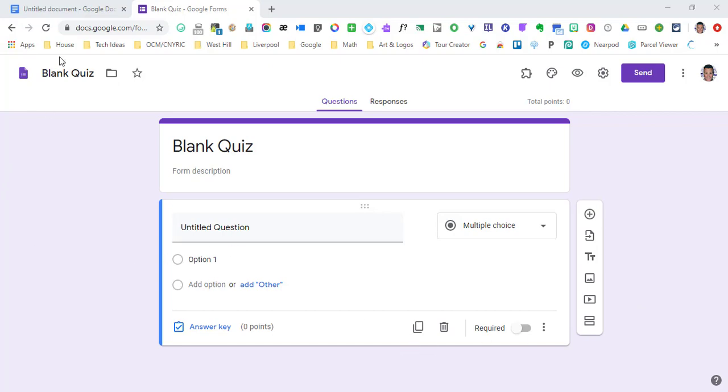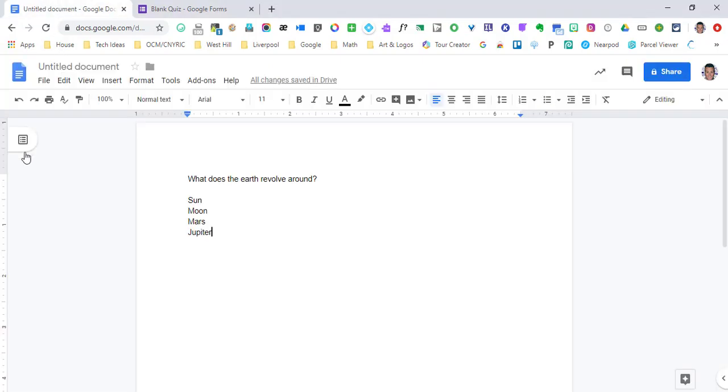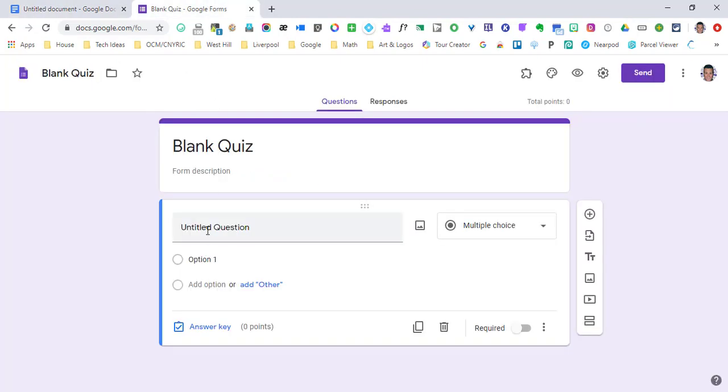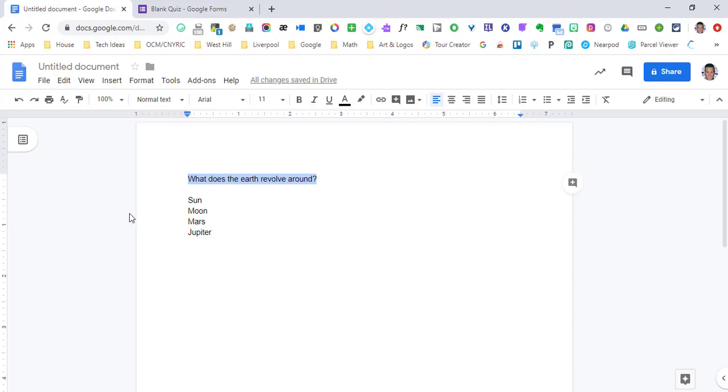Especially the answers. I just grab a question, copy it and I can paste that quick and easy, but I was pasting the answers one by one. And I did this accidentally. I grabbed all of them.